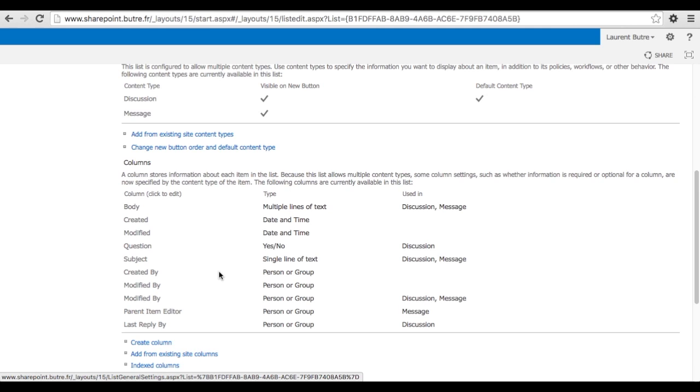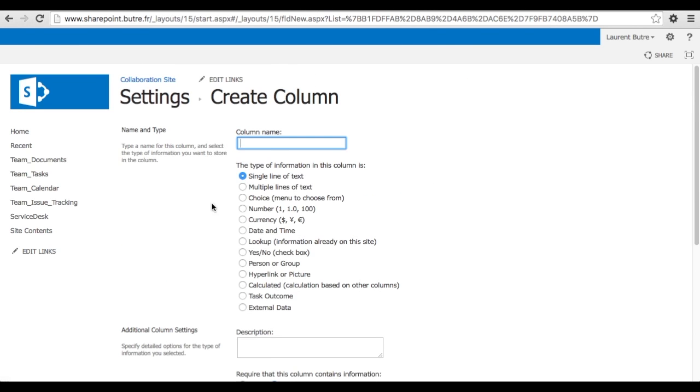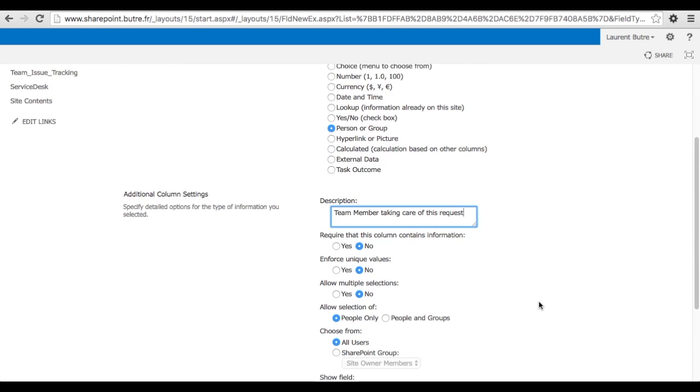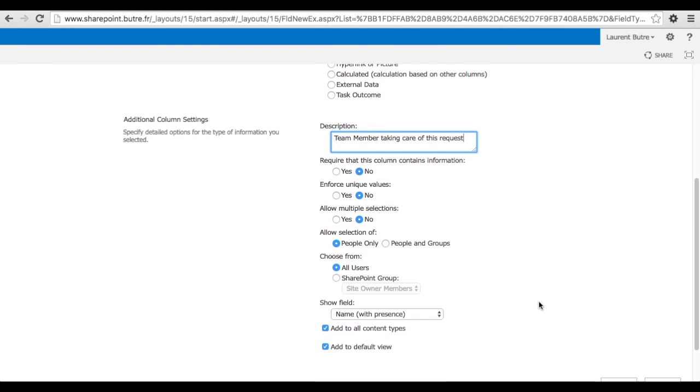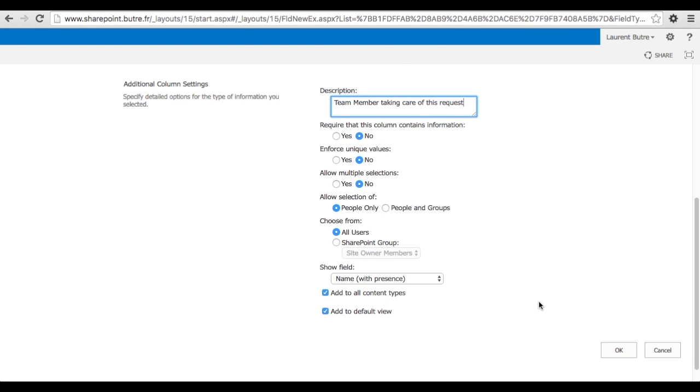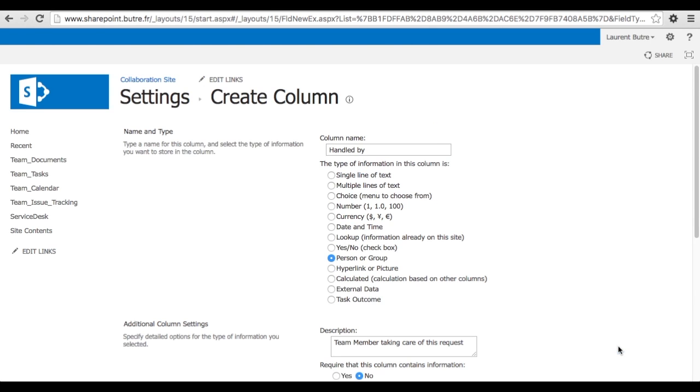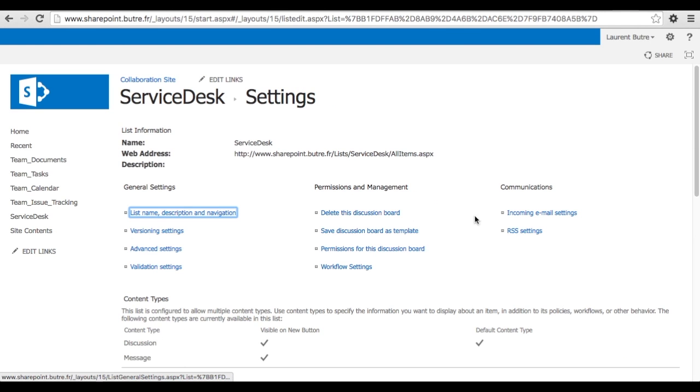Let's add a column with the person that will be taking care of the case. So let's put here Assign to or Handle, let's say Handle by. I will select a person because I want to receive email when the task is assigned. Put a little description if you want. That will help. So team member taking care of the request. Once all the options are selected, click OK and that will create a new column to your list.